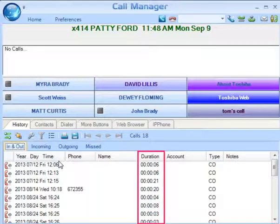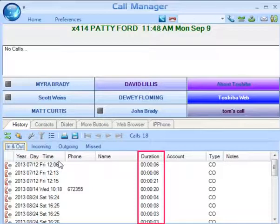Duration is the length of time the call was spent on this Call Manager extension, in hours, minutes, and seconds. This time does not include any time the call spent on any other extensions before or after being on this extension.